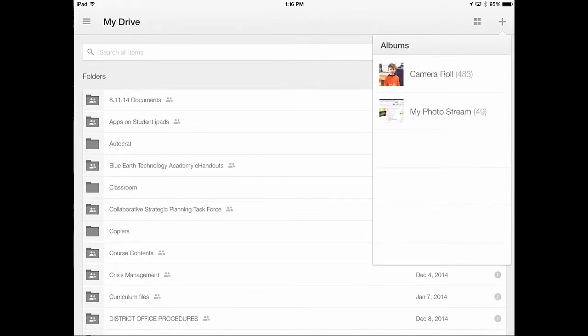I've already accessed this once, so it's going to ask you, can Google Drive access your camera roll? You're going to want to select yes.